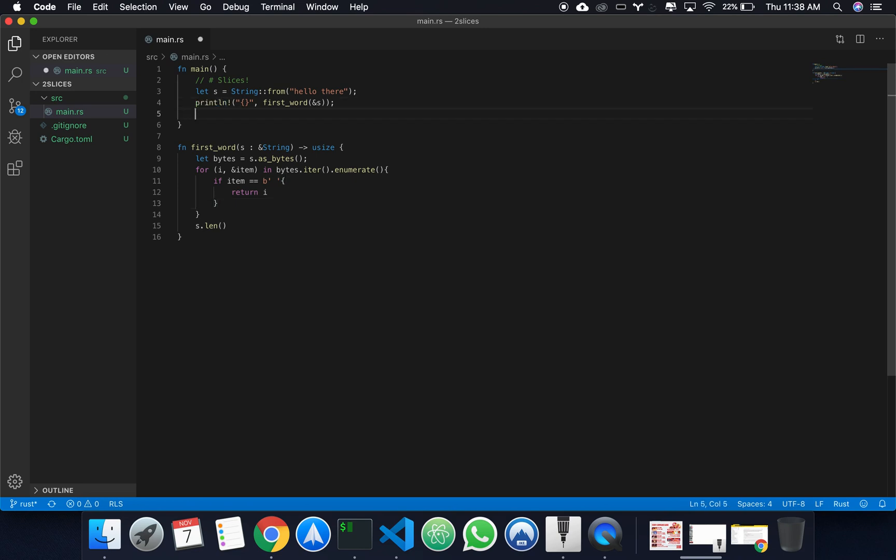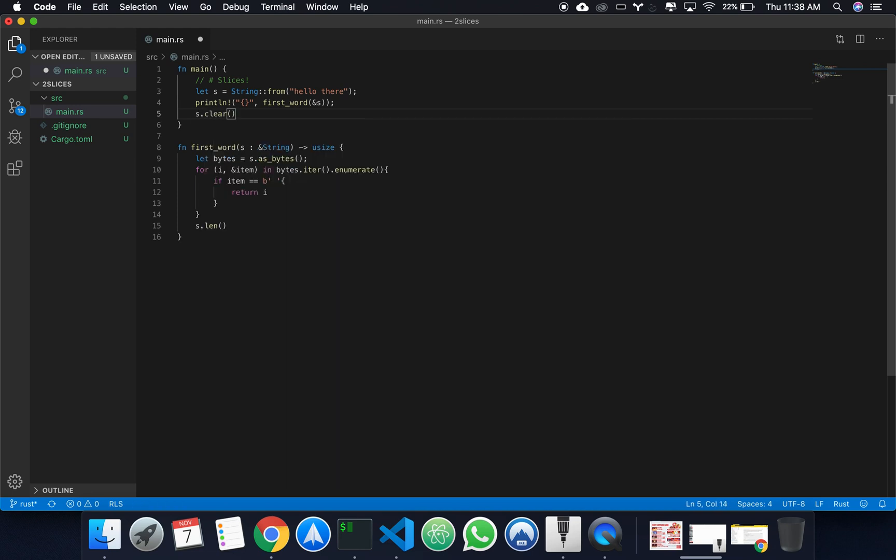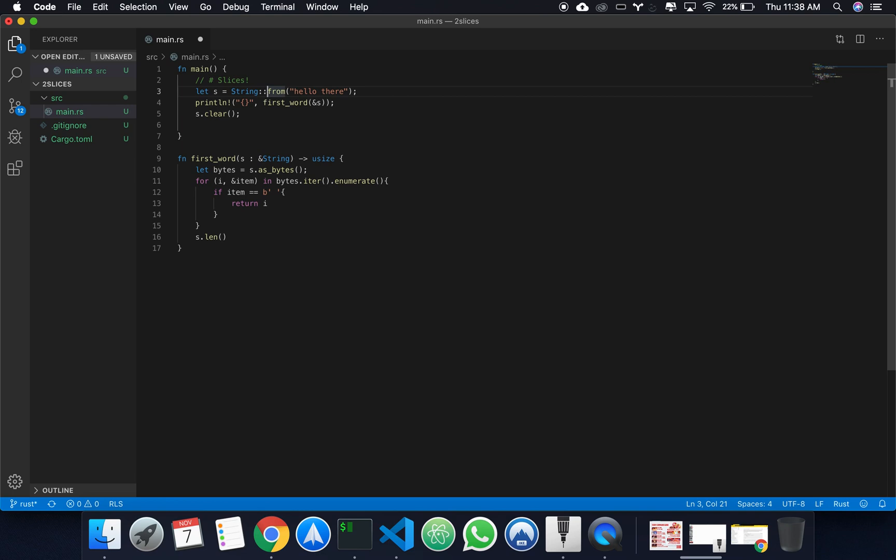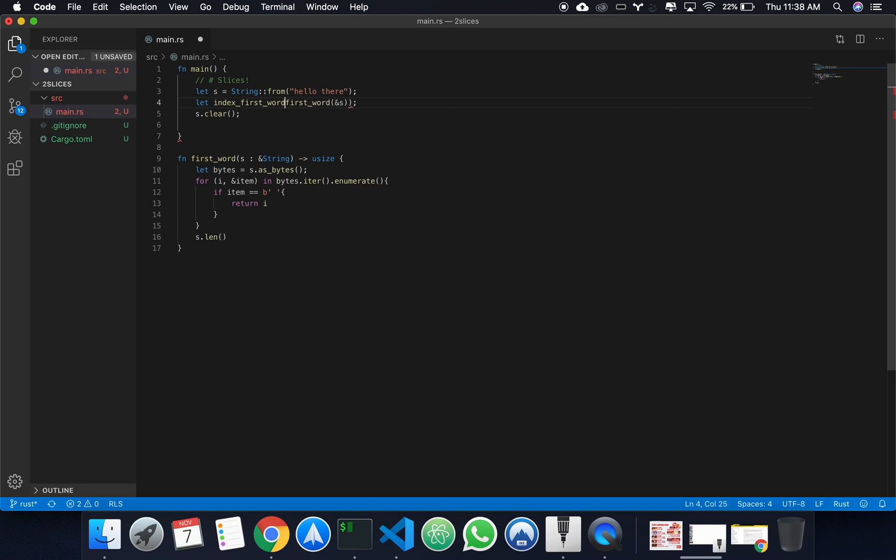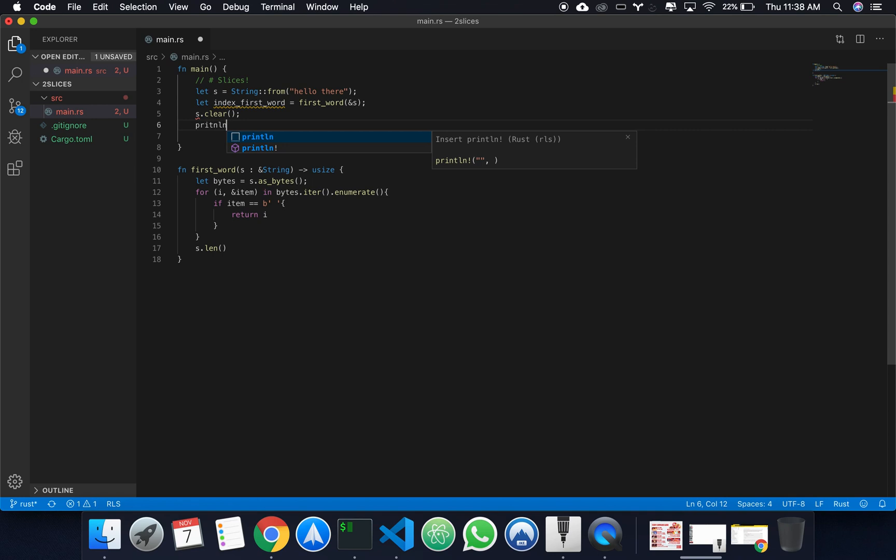All right, so that works, right? Well, not quite. Suppose that right here, I cleared my string. And instead of printing, I assign this to index first word. Now, in the code, I could still, supposedly, print the index of the first word.